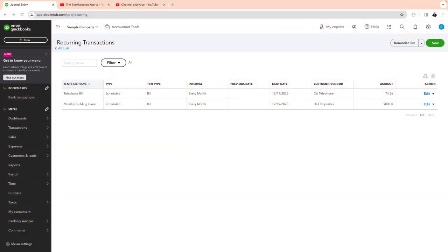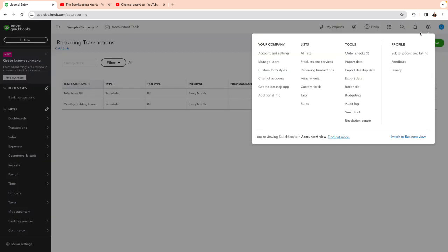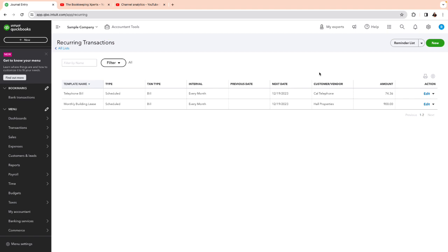Alright. QuickBooks Online. There it is. So how do I get to recurring transactions? There's several ways. One of the ways is click on the top right-hand side gear menu and then select recurring transactions. And there it is. So you can create all kinds of recurring transactions here.